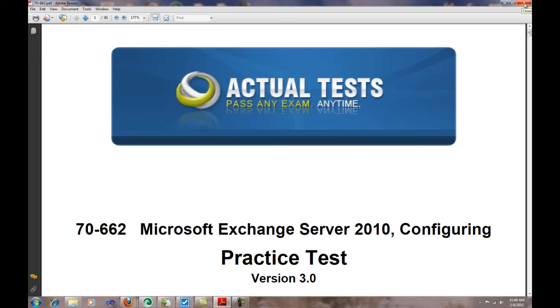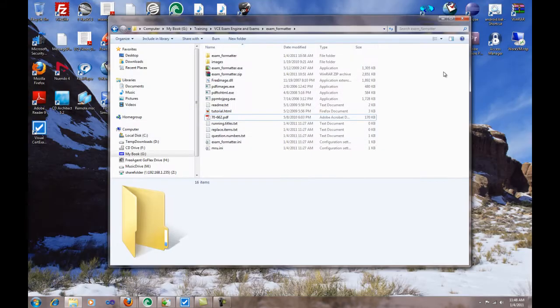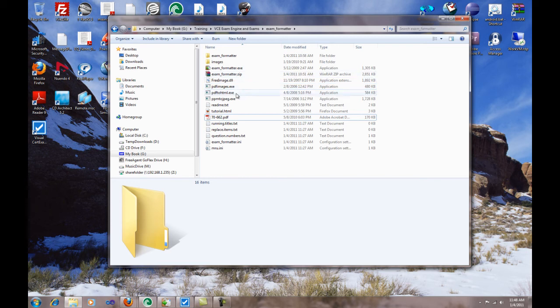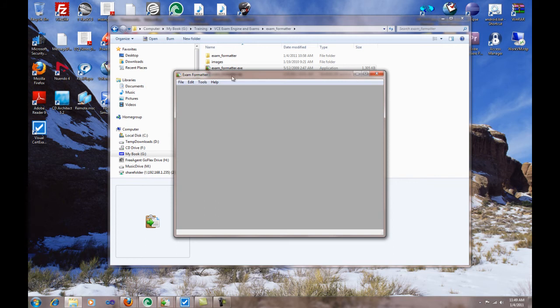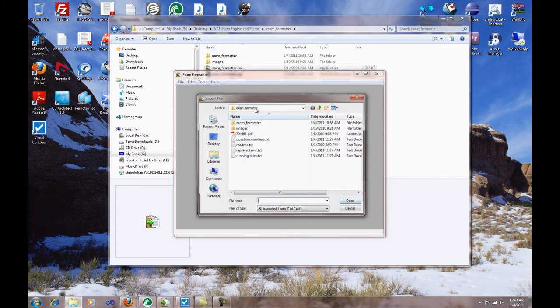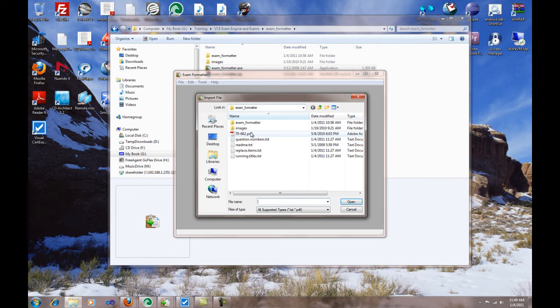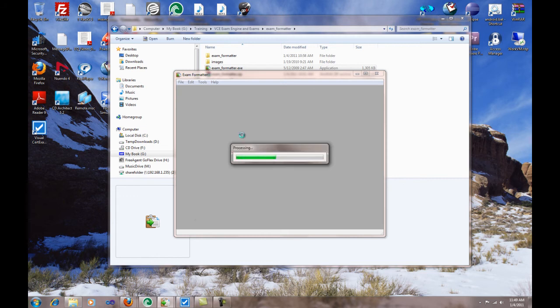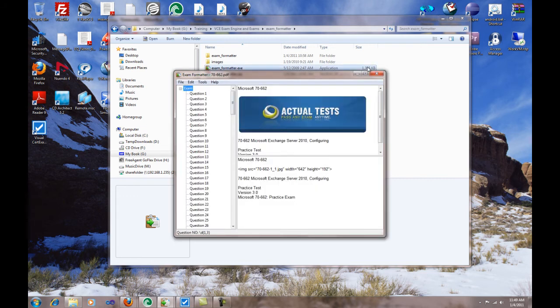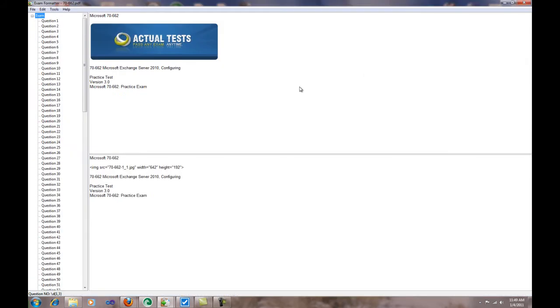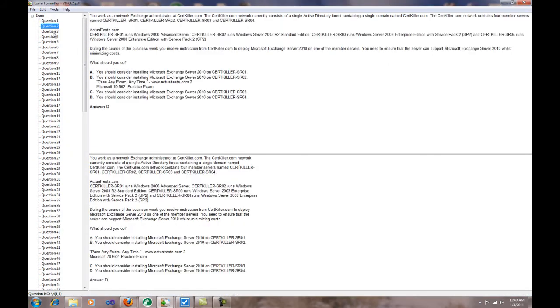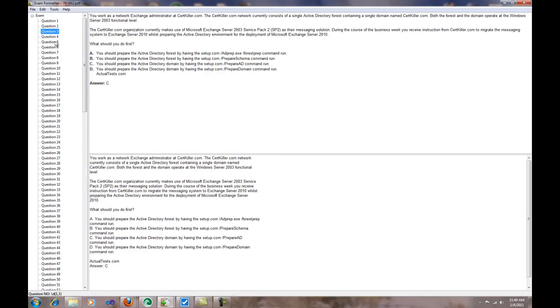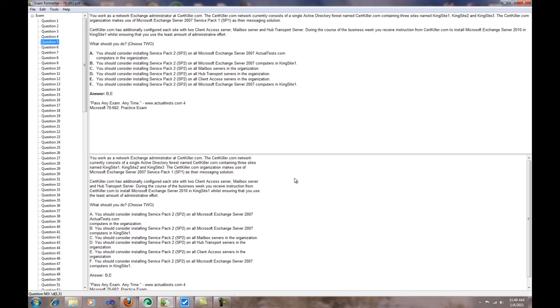The first step is to open the Exam Formatter executable. It's a neat little tool. Basically, you just click File, Import, take the PDF and import that PDF. As you can see, it recognized all the questions automatically, all the different questions, the different answers and all that.